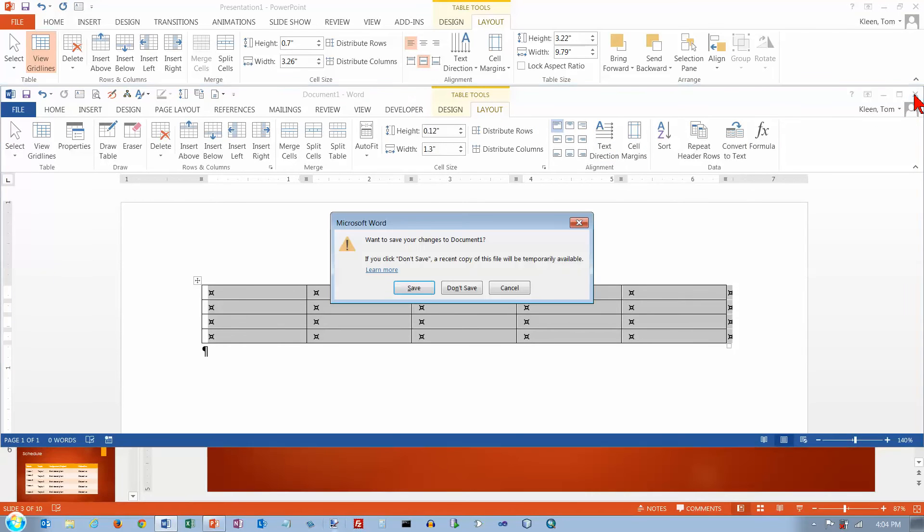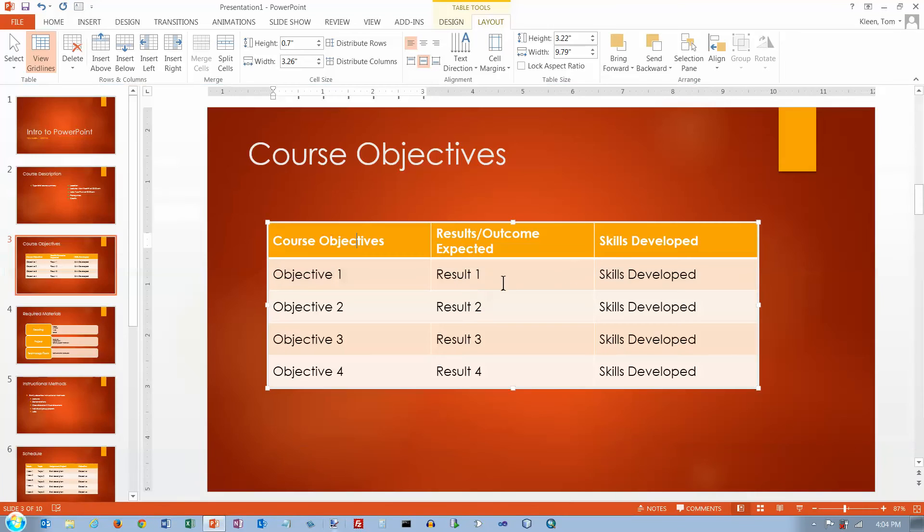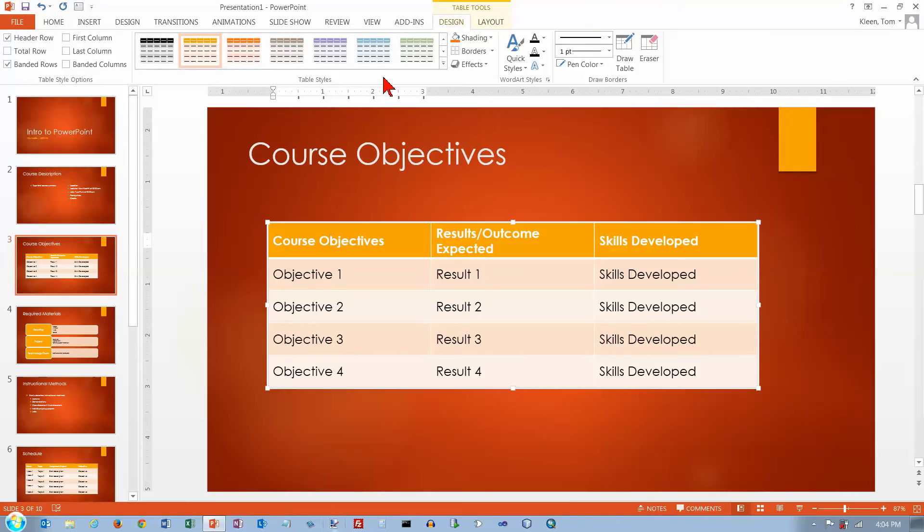So we can close out a word here. And no, I don't want to save that. And we can go back in and take a look at our PowerPoint table. Now let's go to the design tab.